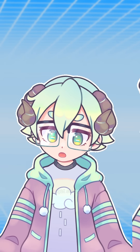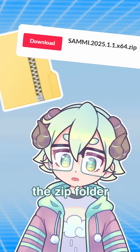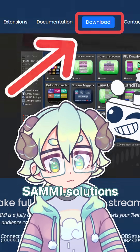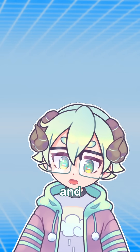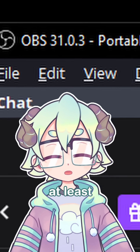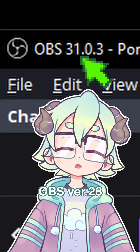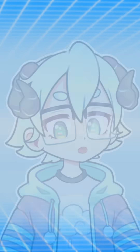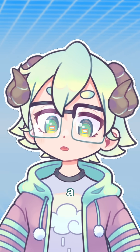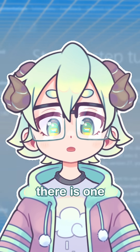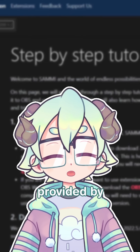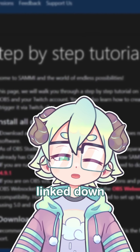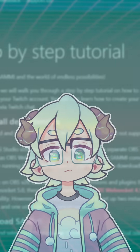Before we get started, you're going to need to download the zip folder from SAMI Solutions and be running at least OBS version 28. If you prefer a written guide, there is one that was provided by the devs, linked down below.